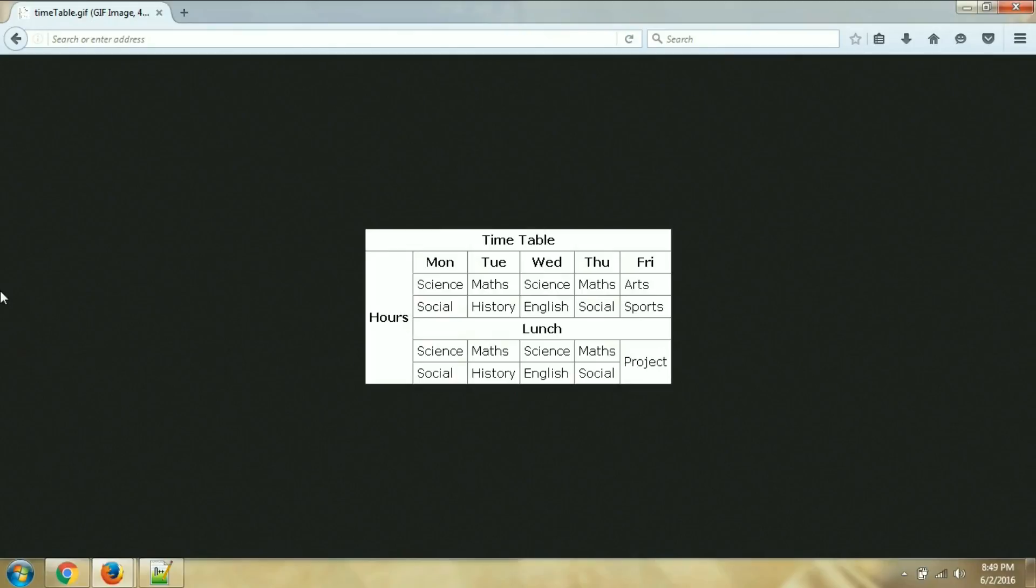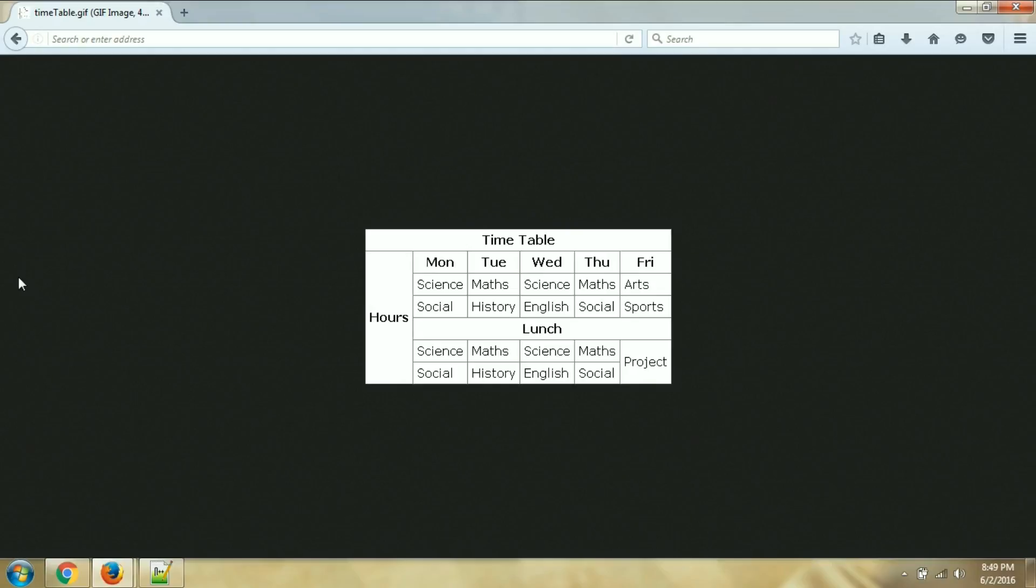And this was all about rowspan and colspan in HTML. Please comment your doubts below if any, and if you like this video click on like button and subscribe for more videos and latest updates. Thank you.